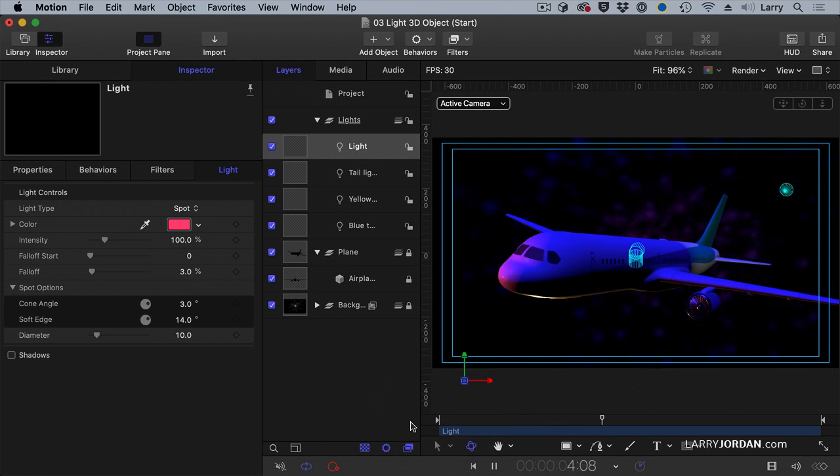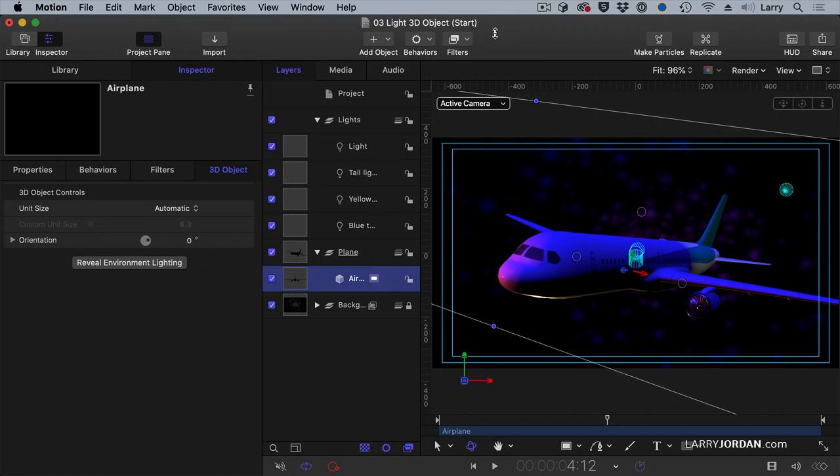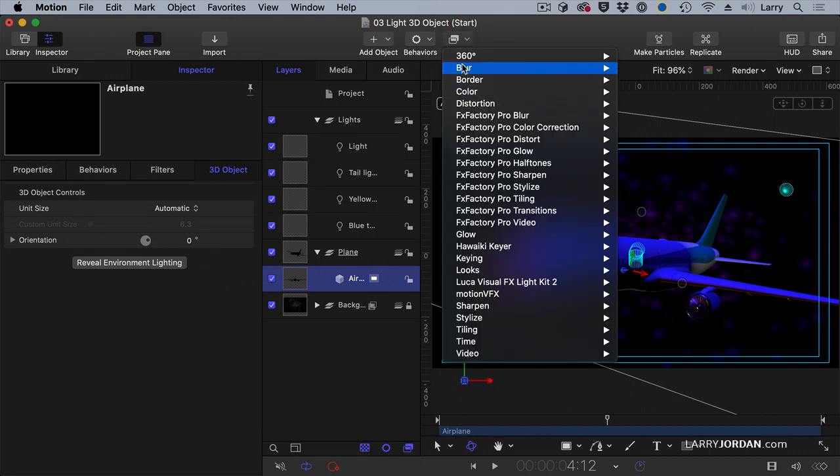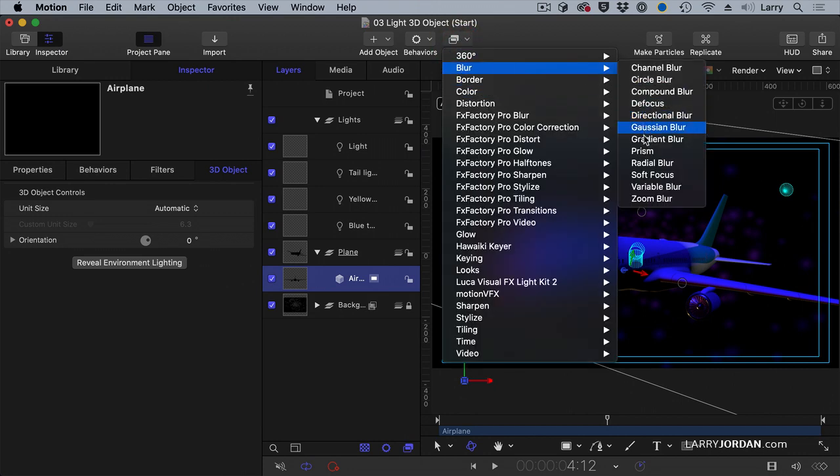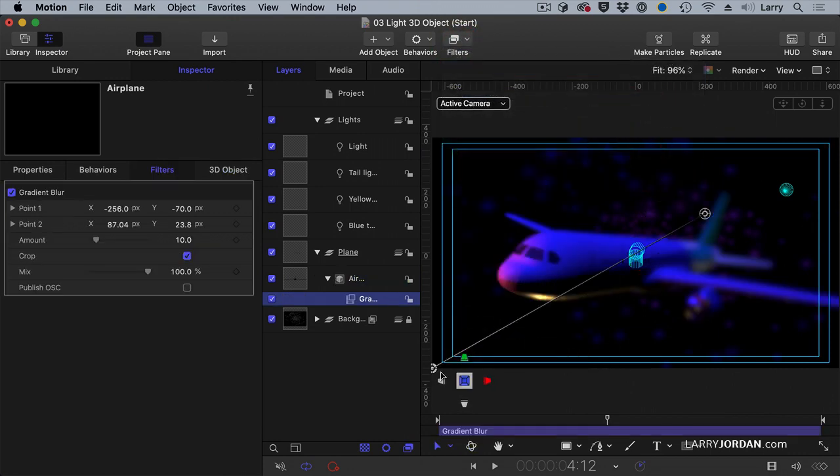This is a huge plane, and the tail should not be in focus. This is such a big plane. I want to select the plane, unlock the folder, go to filters, go to blur, add a gradient blur. Scale it back.